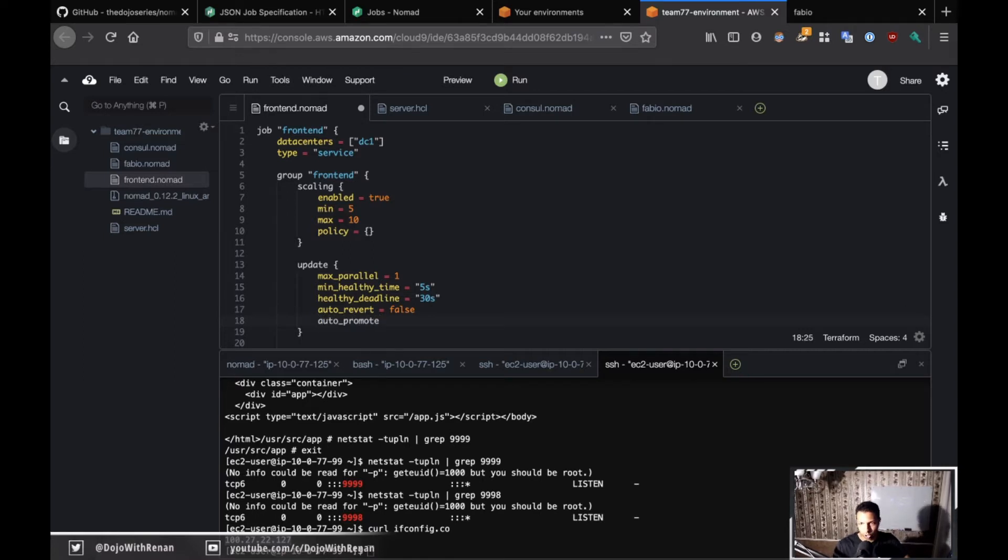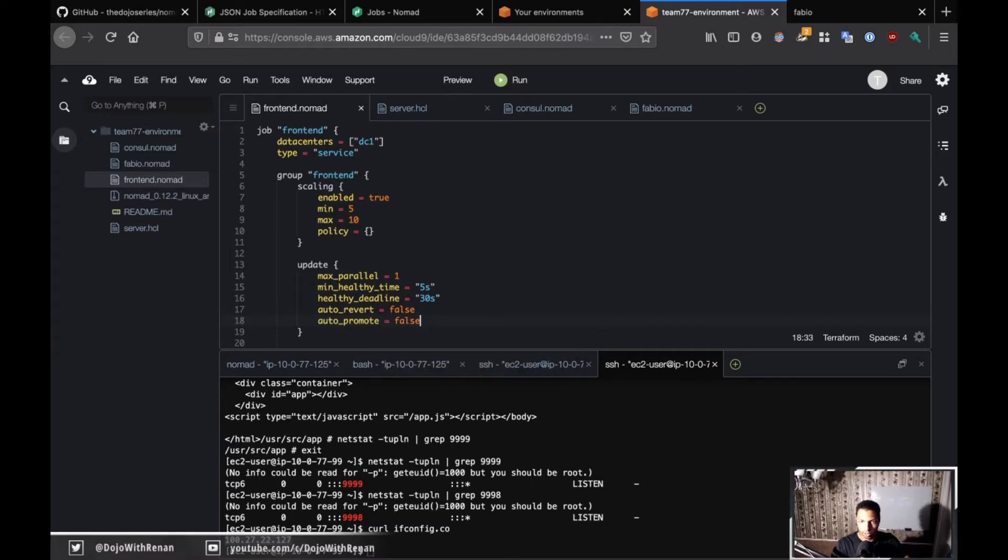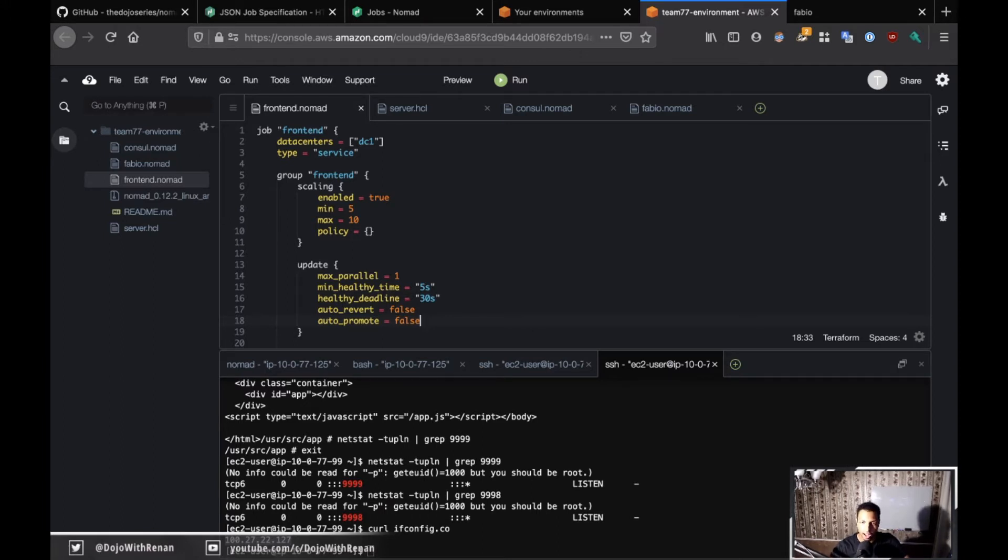Another thing is auto promotion. If everything goes right, I don't want to auto promote. I want myself to be able to take a look at it. Maybe I have a quality team or something, I want them to take a look at it, and then I'm going to decide when I'm ready to roll out the new version. That's why auto promote is going to be false.